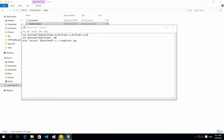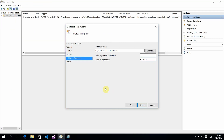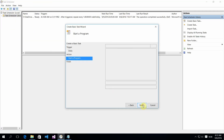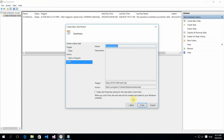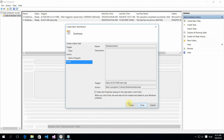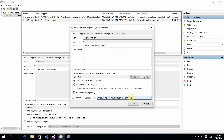In the properties, when you create this task, open the properties and make sure you check 'Run whether the user is logged in or not' and 'Run with the highest privileges'.